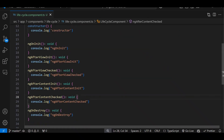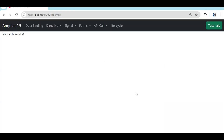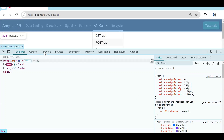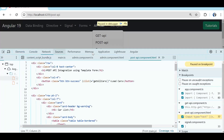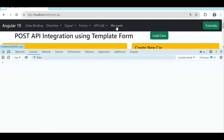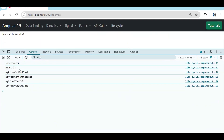Let's save it and open the console. I will navigate back to the post API component, then navigate to the lifecycle component. Pay attention to the console — once I navigate to the lifecycle component, see: first constructor got executed, then ngOnInit, then ContentInit, ContentCheck, ViewInit, ViewCheck.